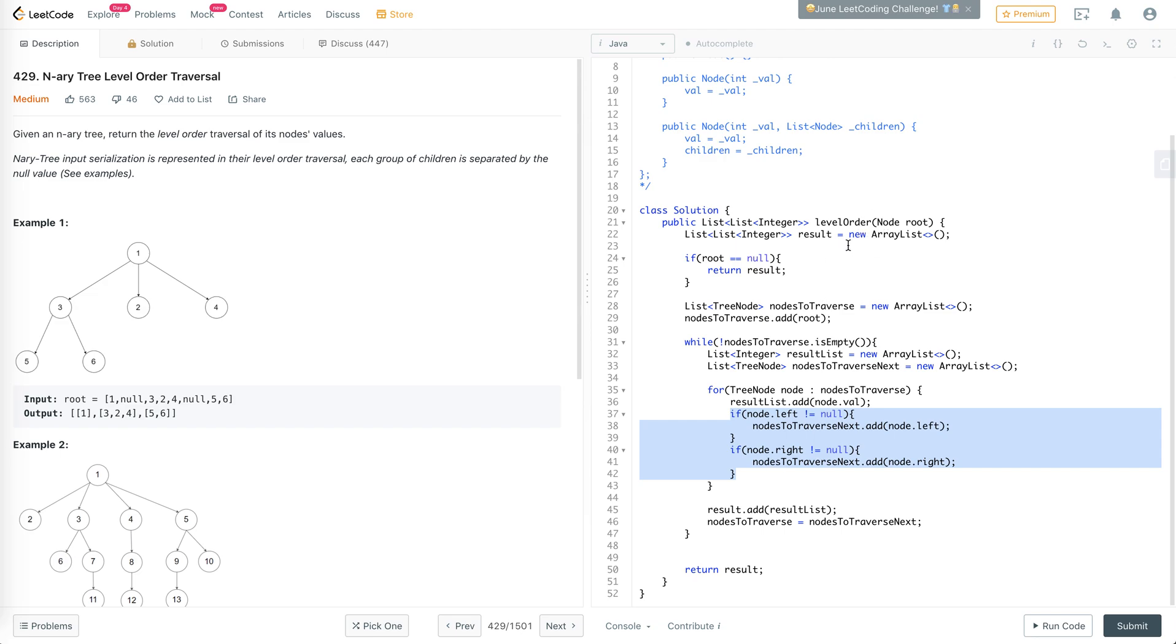First of all, I think in the previous one, it was tree node. Here, it's just node. So, let's fix all of that.